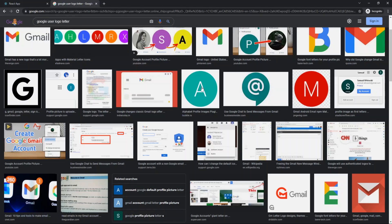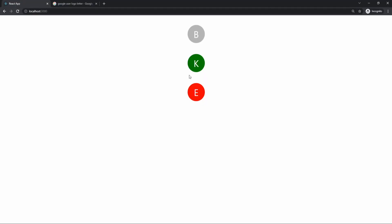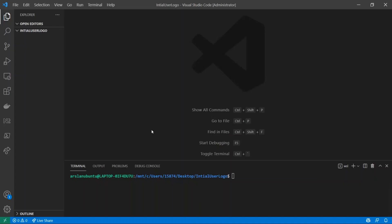So you can see right here you have an A and M - that's exactly what we're doing here. We have three names: first one is Bob, second one is Kevin, and the third one is Esteban Julio, and they each have a different colored background that we specified. Let's get into it.